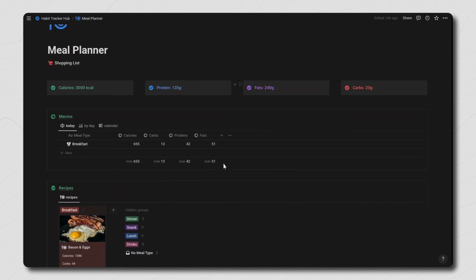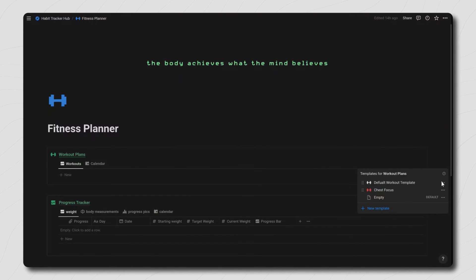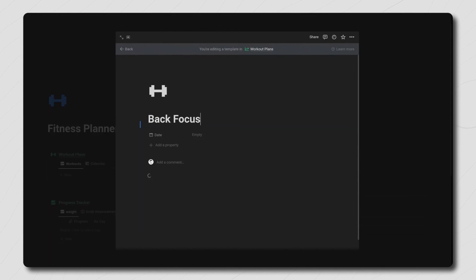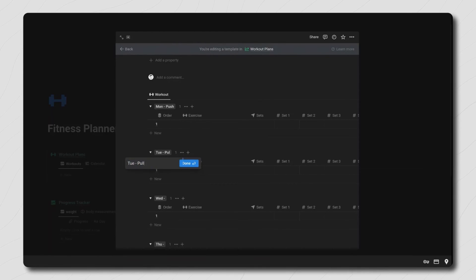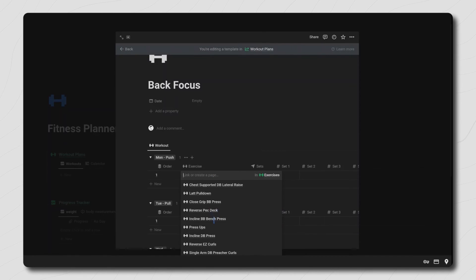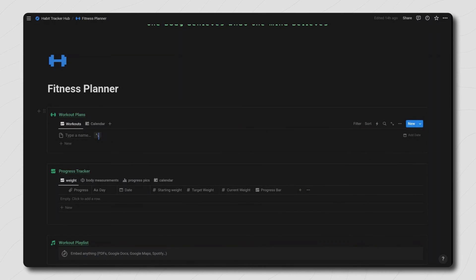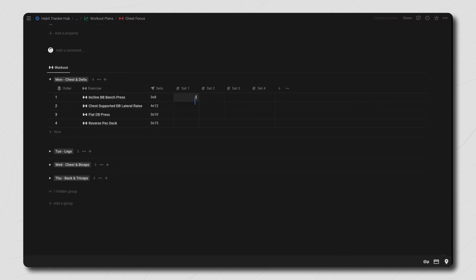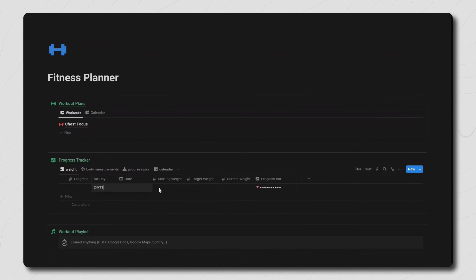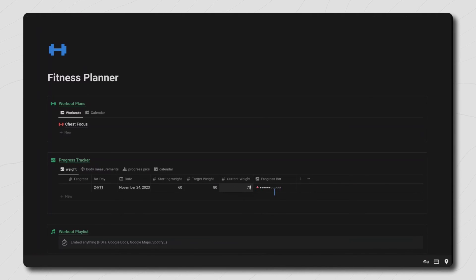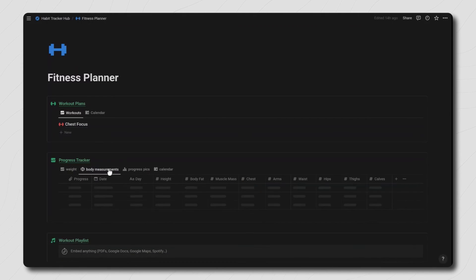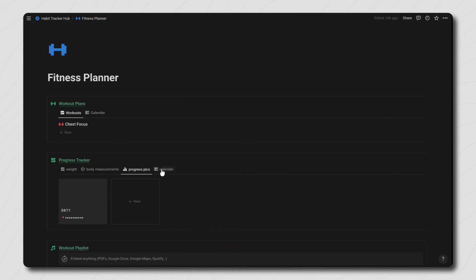On the macro tracker you can see your total macros for each day. The next page is to plan out your workouts. On the workout plan database, click the dropdown next to new and duplicate the default workout template button. Inside this new template button, give it a name and define the type of workout you'll be doing for each day, then select the exercises for each. If you want to add your own exercises, you can find the exercises database at the bottom of the fitness planner. To add a new workout, create a new database entry and select your template button. You can also log your weights and plan your workouts in advance using the date property and calendar view. The fitness planner also has a progress tracker where you can add today's date and select your start weight, target weight, and current weight to have the weight progress bar update — this works for both weight gain and weight loss, and for both kilograms and pounds. On the second view you can add all your body measurements as well as a progress picture which will show up on the gallery view, and you also have a calendar. You can also embed your workout playlist onto this page.